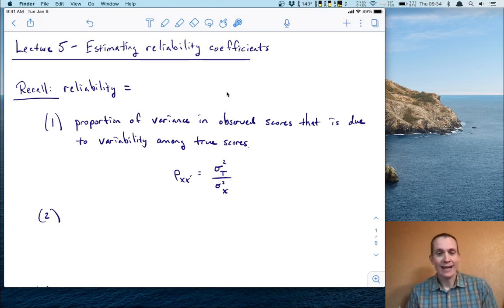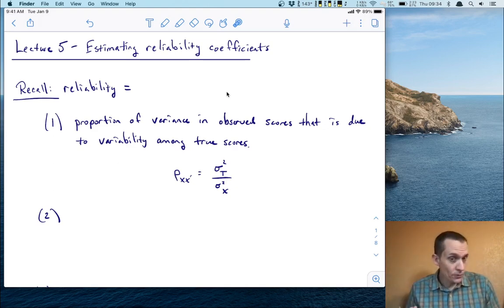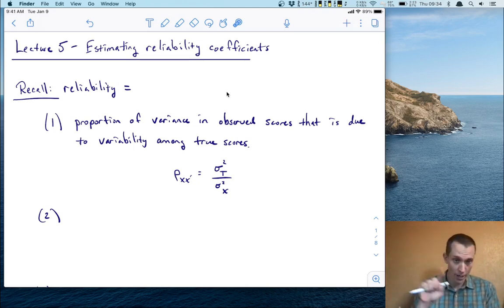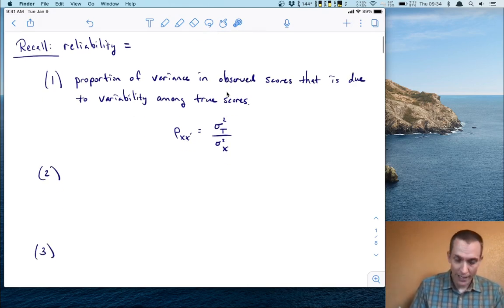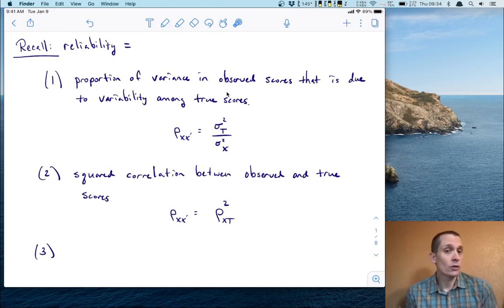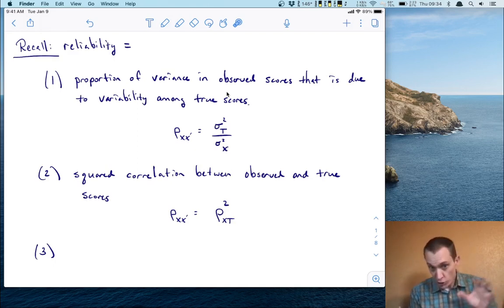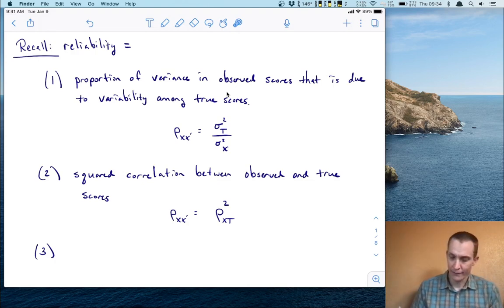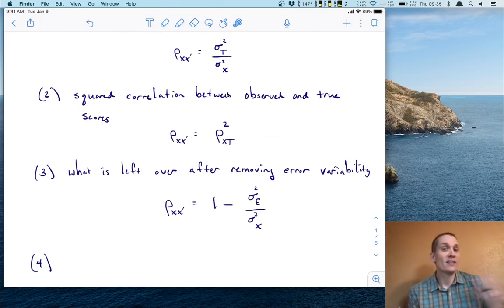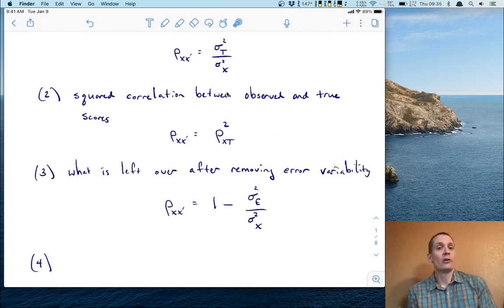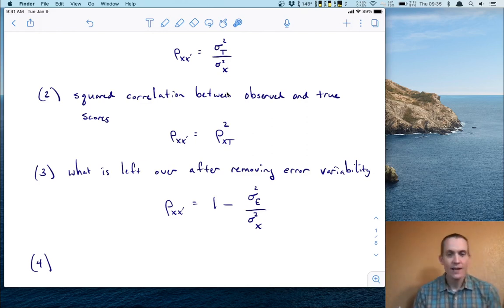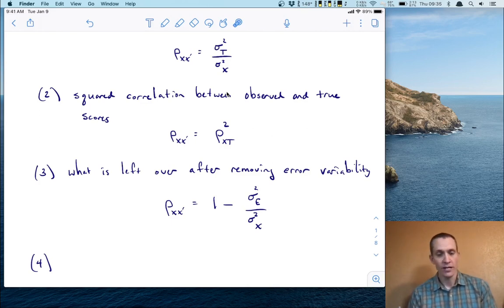As a proportion, that number can never be larger than one. Perfect reliability would be 100%, or a reliability coefficient of one. The second way to think about reliability is as the square of the correlation between the observed and the true scores — not just the correlation itself, but the square of it. The third way is to focus on error variability: reliability is one minus the fraction of error variance over the total observed variance.